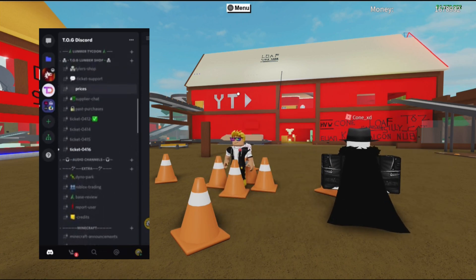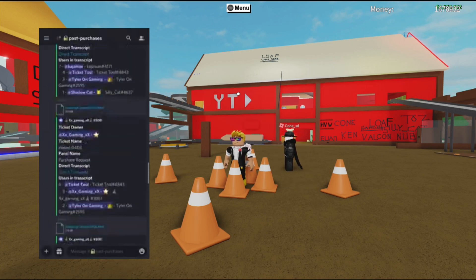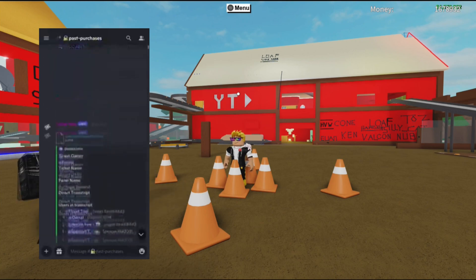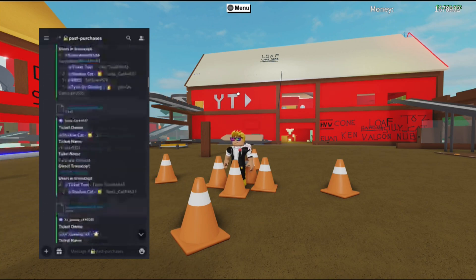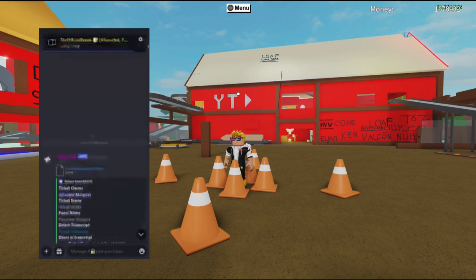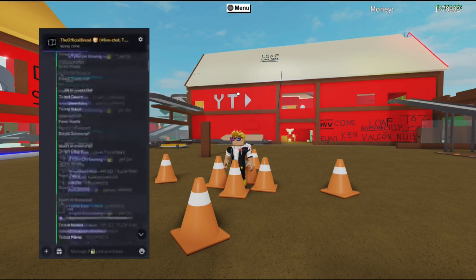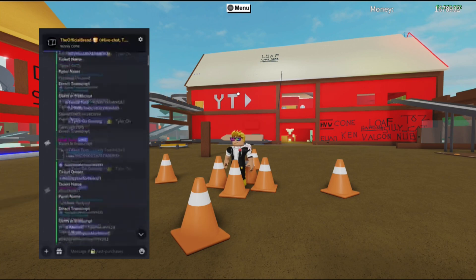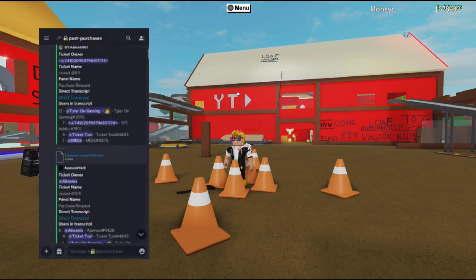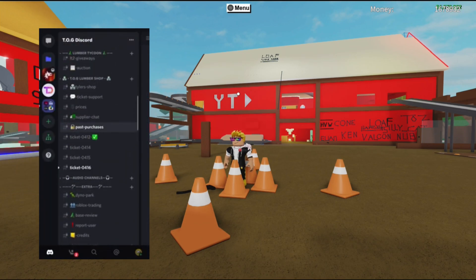As you can see, we have past purchases — this is where I get to see all of my past purchases. There are about 400 tickets in here because there are loads and loads of people that really want to buy from my shop. We have a lot of people ready to buy.